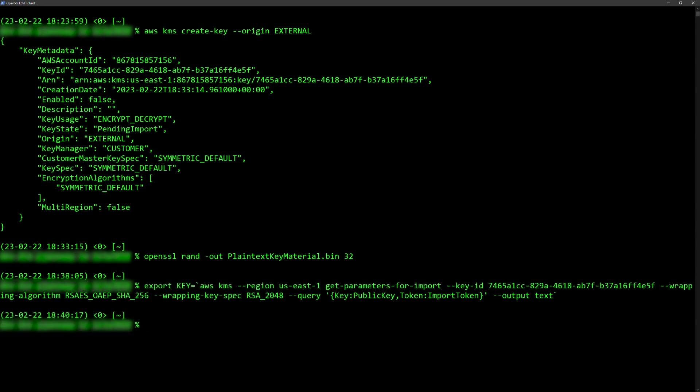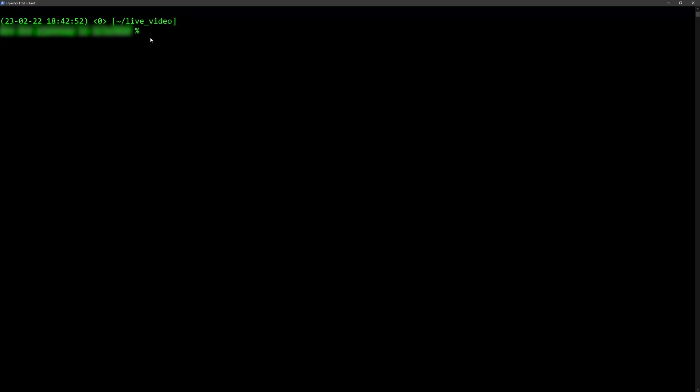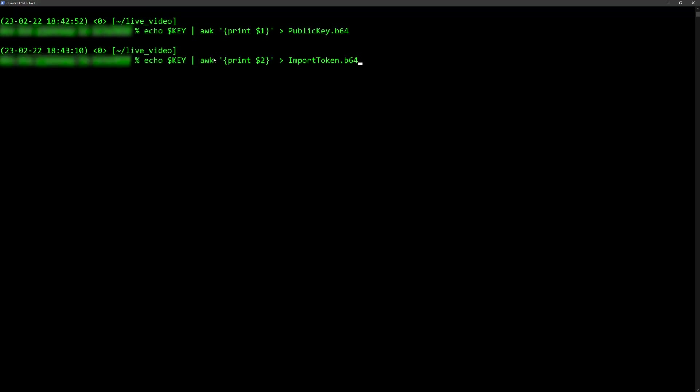After you've variabilized your key, run the following commands to place the public key and import token into separate base64 encoded files.